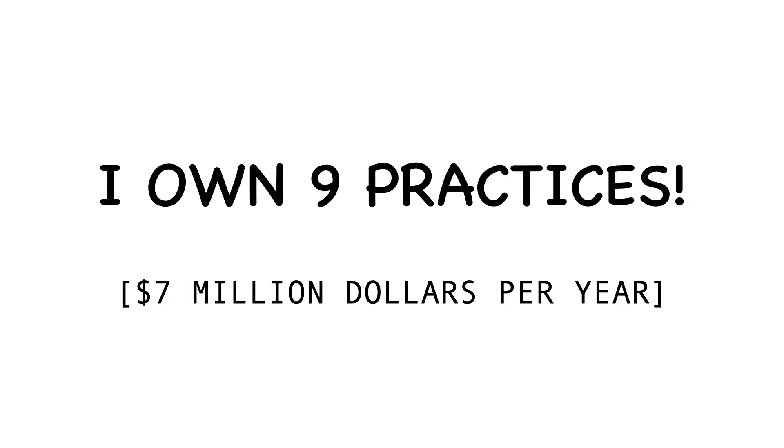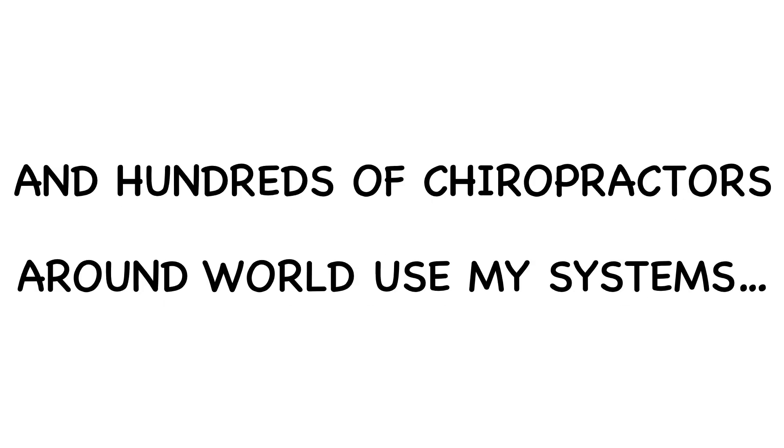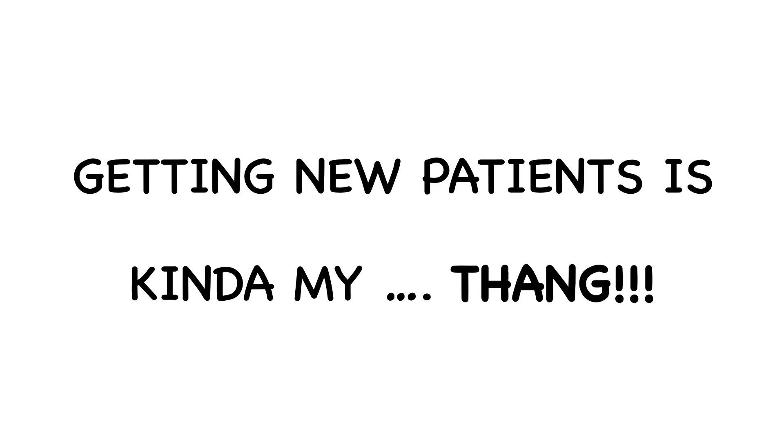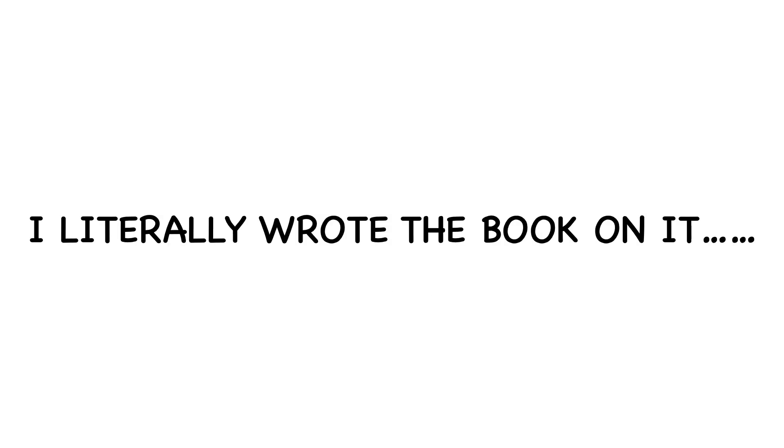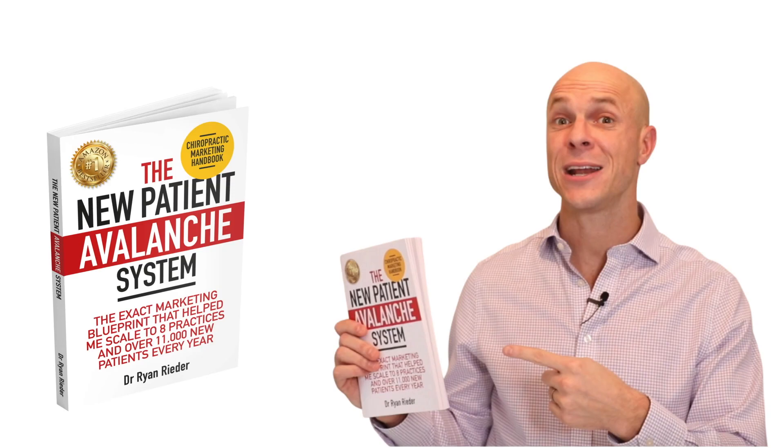I own nine practices and hundreds of chiropractors from around the world currently use my systems. For your information, getting new patients is kind of my thing. I literally wrote the book on it.